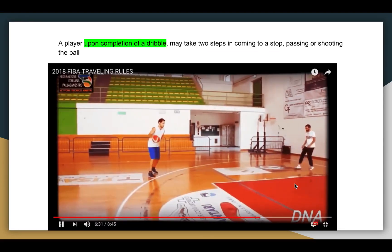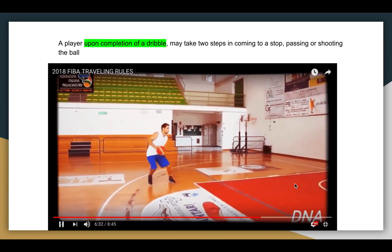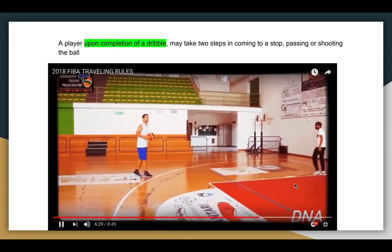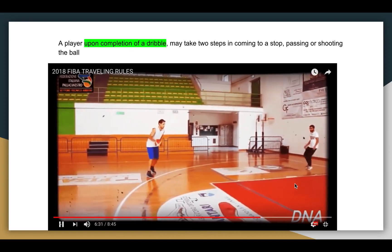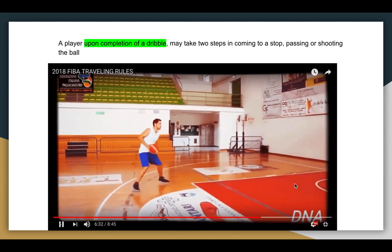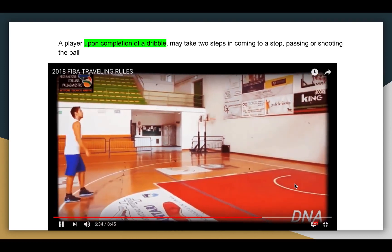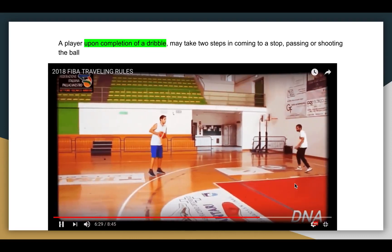We'll look at this more in real time now and take a couple of looks at it. So again, penetration — dribbling — and then the one-two step.